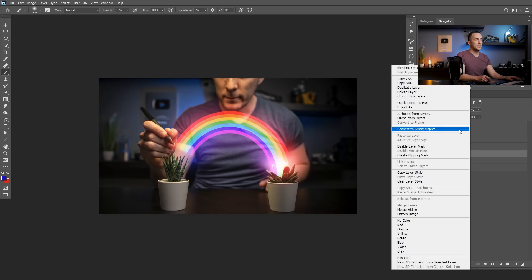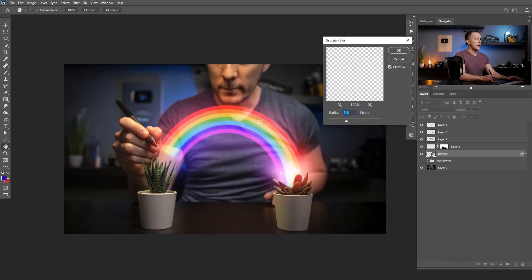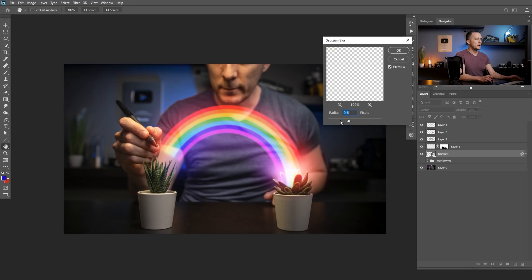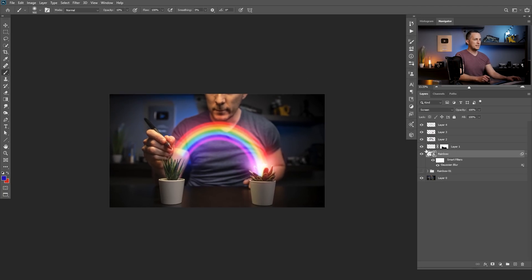Right-click the rainbow layer and convert it to a Smart Object so Gaussian blur can be applied as a smart filter, making it easy to go back and adjust. Go to Filter > Blur > Gaussian Blur. You can keep it subtle for a cartoonish look, or blur it a lot for a really nice soft transition similar to a real rainbow. I'll set it somewhere in between and press OK. This gives you a beautiful glowing rainbow effect.